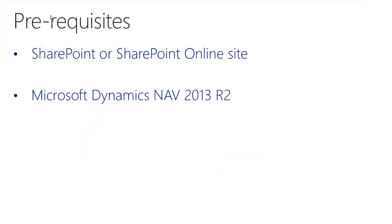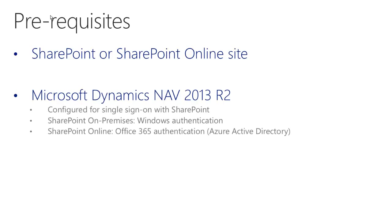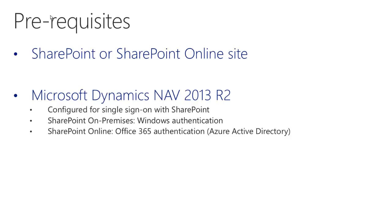It is important that you have configured SharePoint and NAV to have single sign on, meaning that if I sign in to SharePoint and then go to the NAV web client, I am automatically signed in and vice versa. If you are using SharePoint on premises, then the natural choice for NAV is to use Windows authentication. And if you are using SharePoint online, then the natural choice for NAV is to use Office 365 authentication.